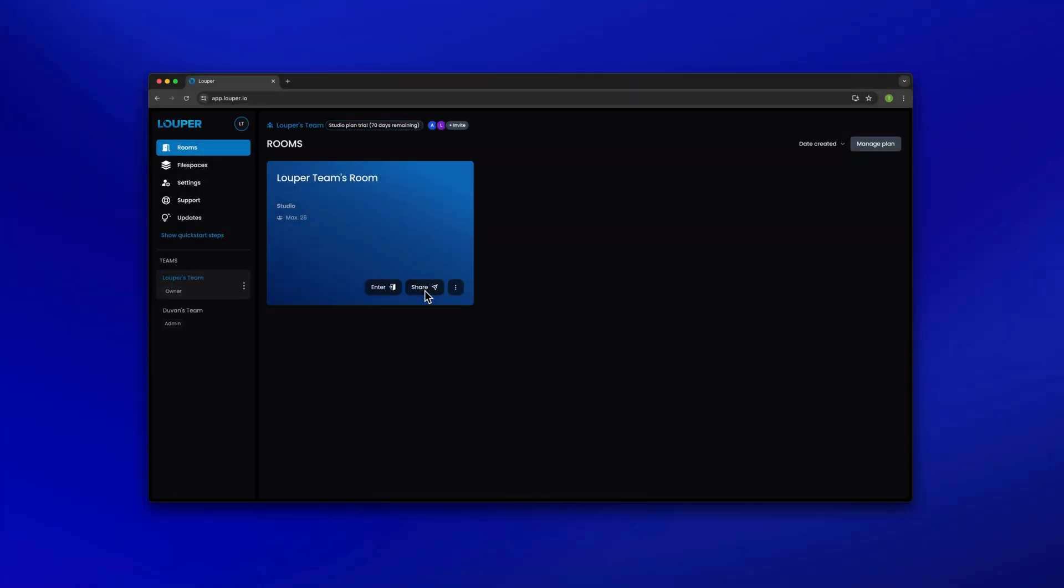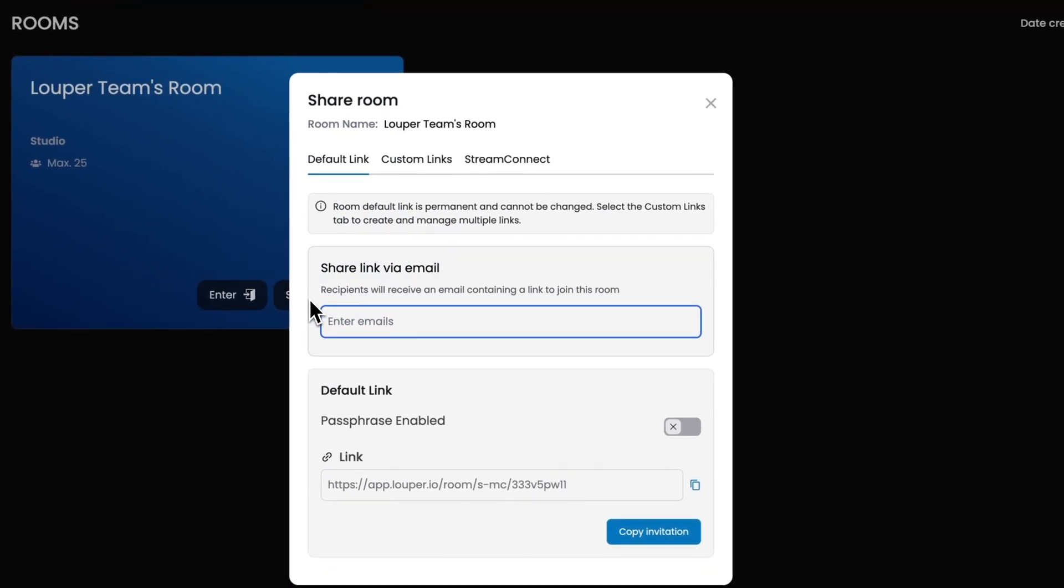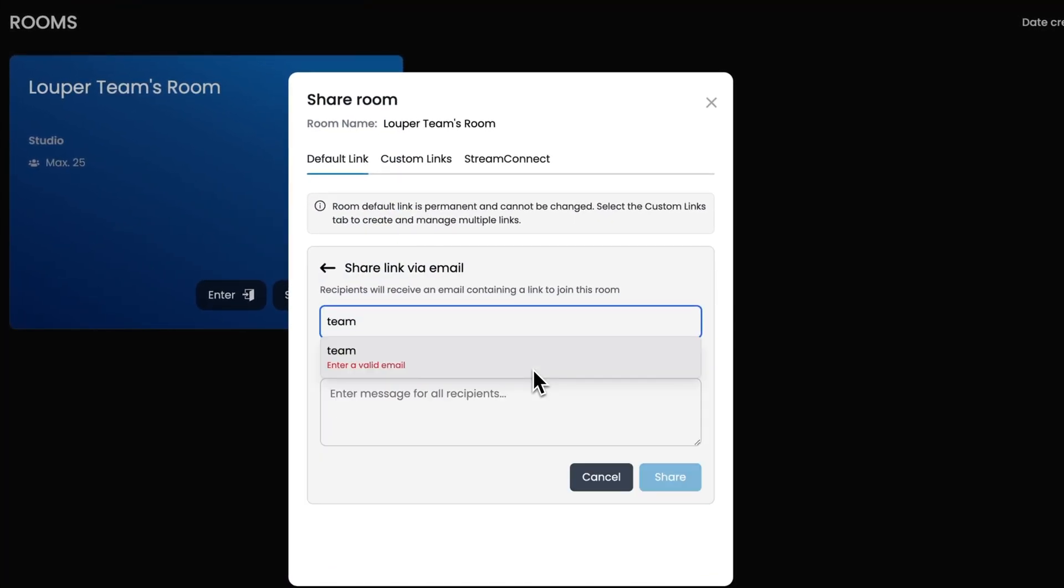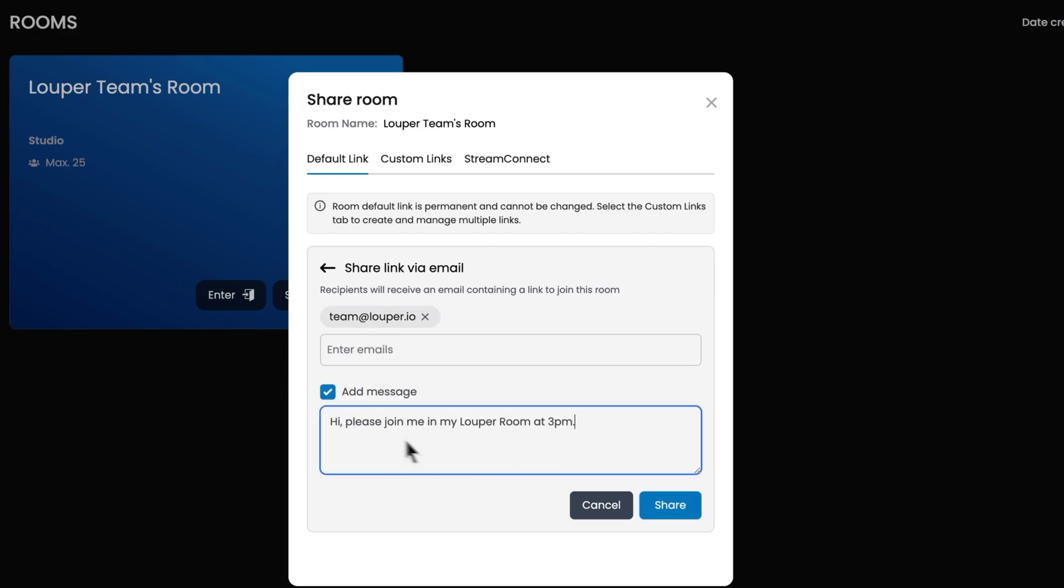In the dashboard of your Looper account, click the share button of your room. To share the room link via email, enter the emails of your guests. You can also add a message, then click the share button.